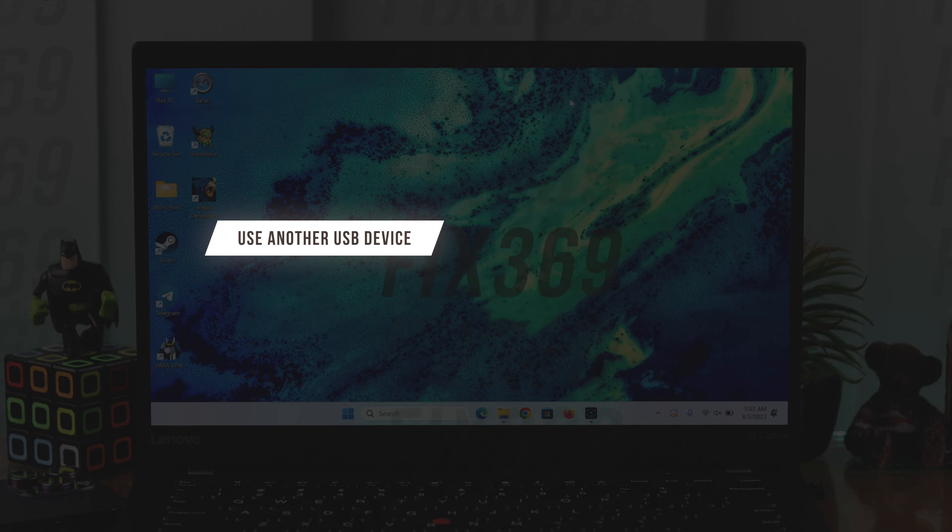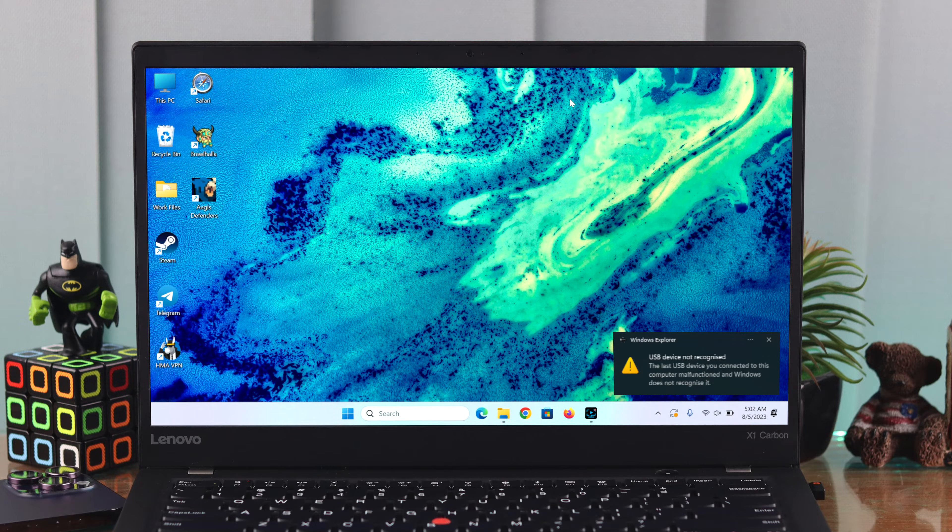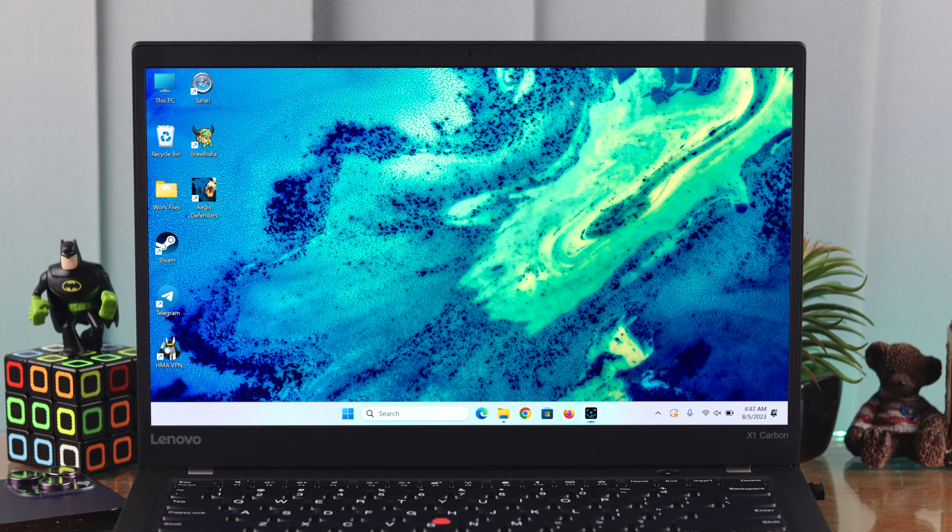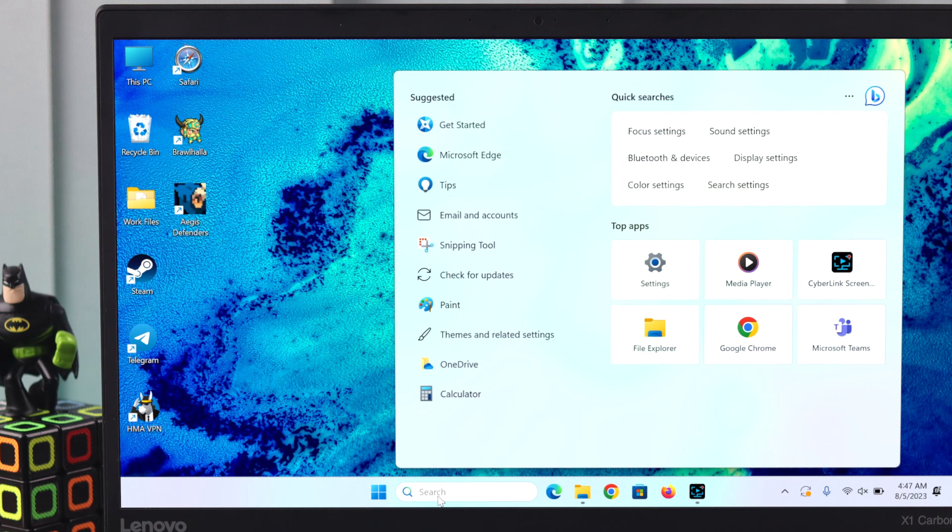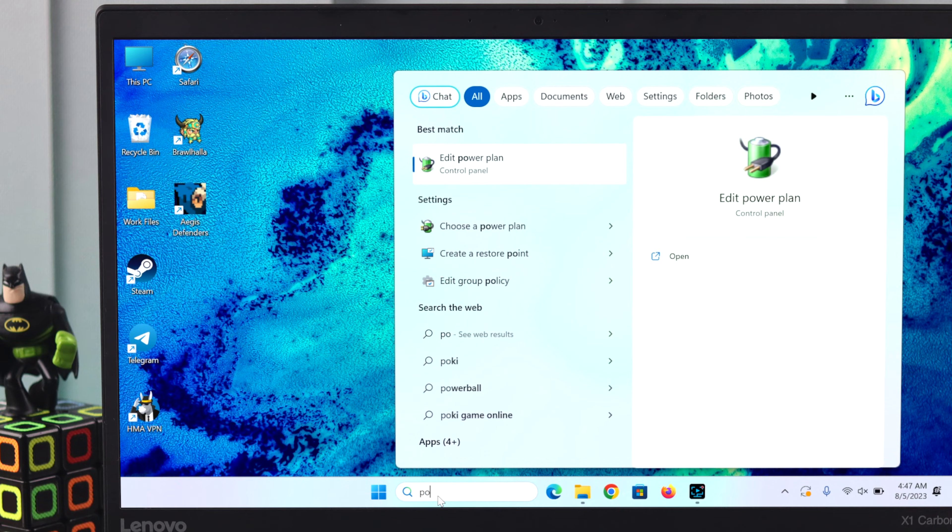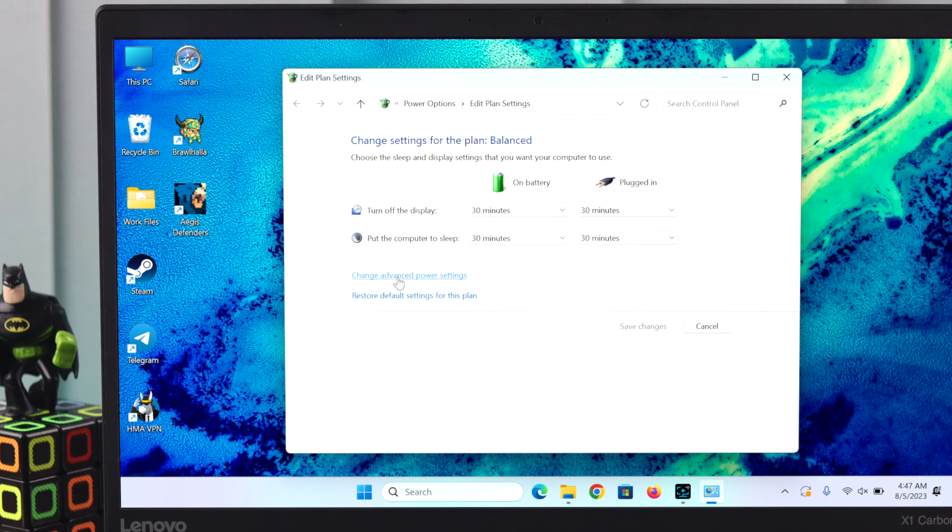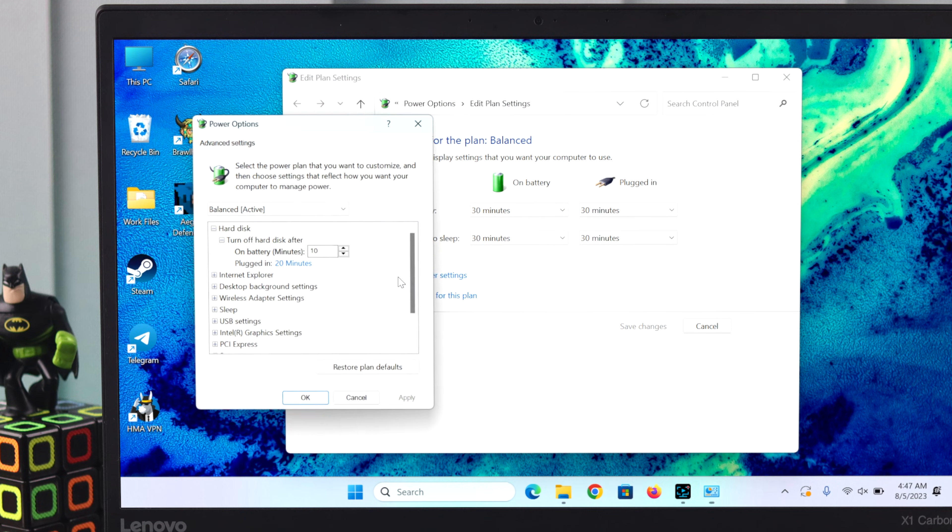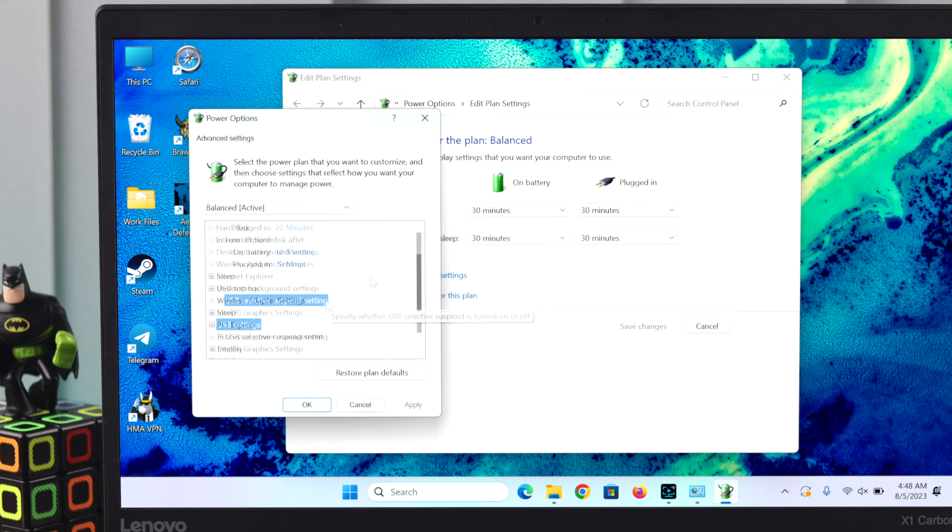If your USB still doesn't work, go to your USB settings. In the search bar, search for 'power plan,' go to 'Edit Power Plan,' then 'Change Advanced Power Settings.' Double-click on USB Settings, expand it, and double-click on USB Selective Suspend Settings.